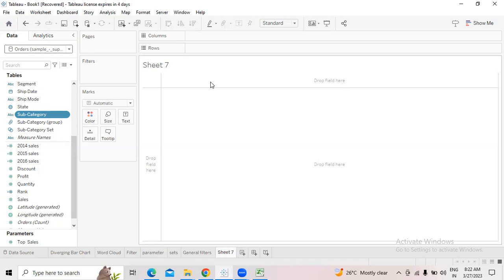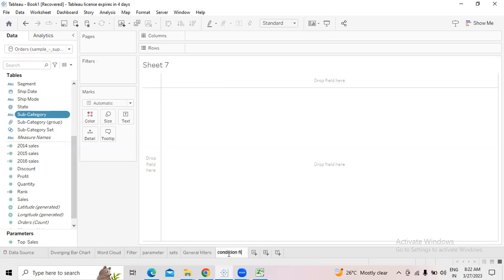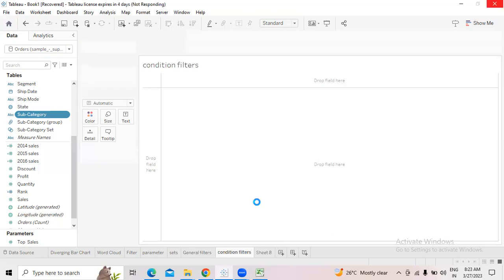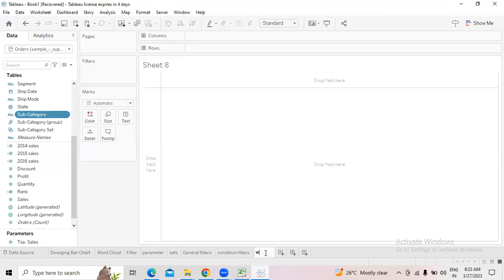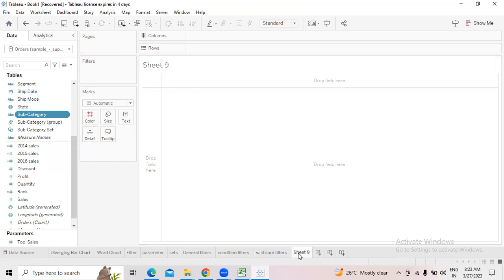We previously discussed filters on dimensions — the top/bottom filter, the general filter, the condition filter, and the wildcard filter. Click on the next sheet and name it 'wildcard', as condition filter is already done. The top and bottom filter and general filter were already discussed, but I'll cover them again briefly.